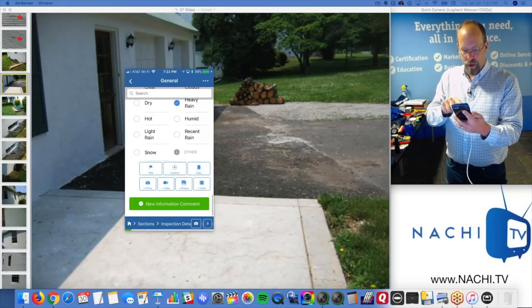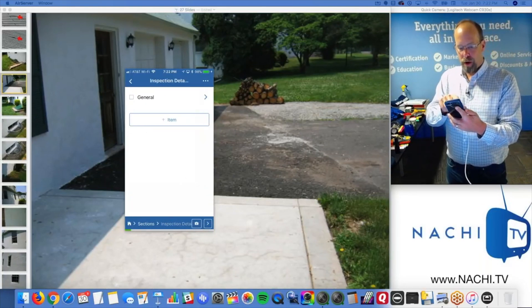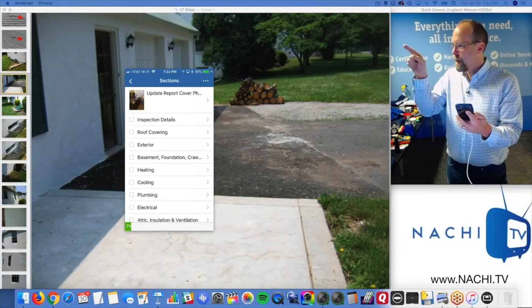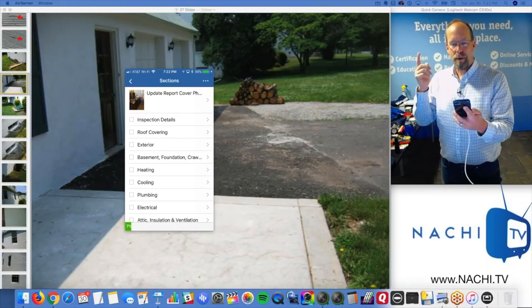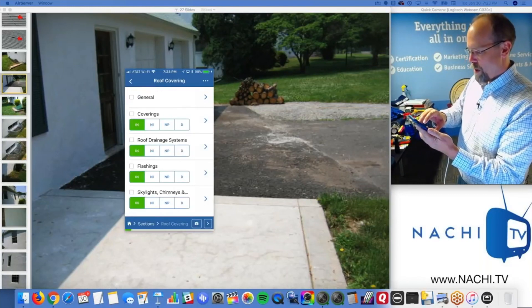That video is going to be inserted into the report right where I say the weather condition. And those pictures are going to be right where I took them in the report. So if I take a picture of my client where it says client, their face is going to be in my inspection report.